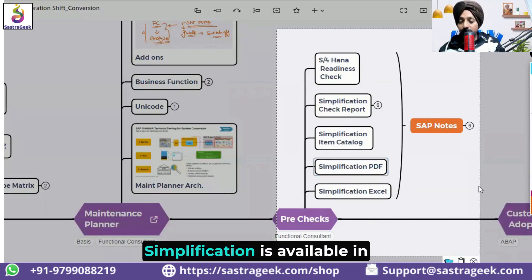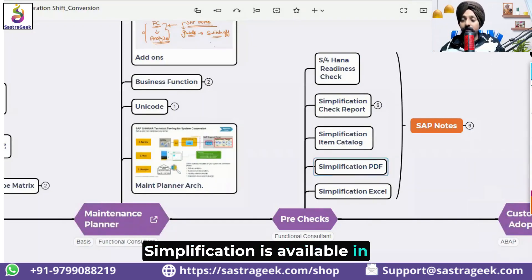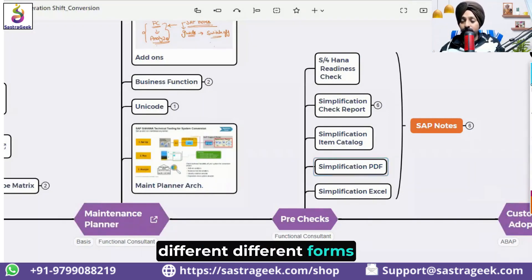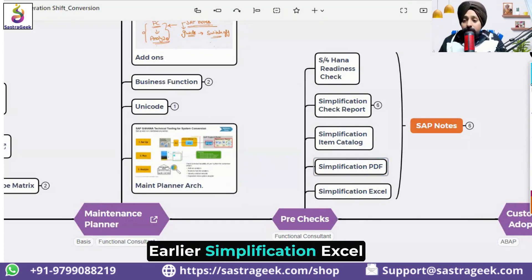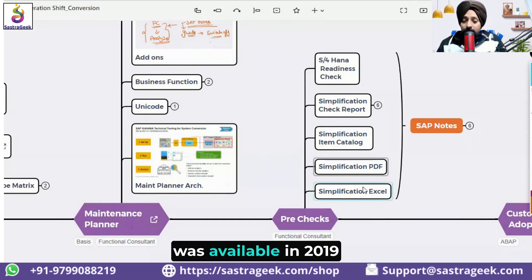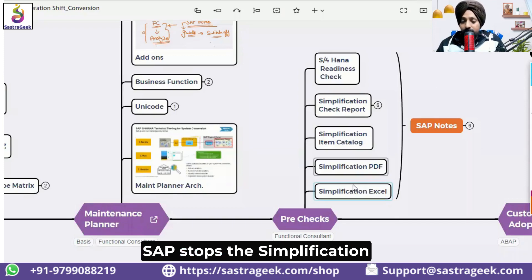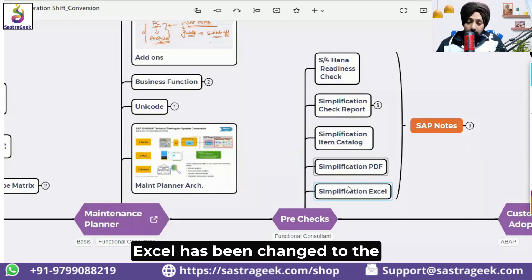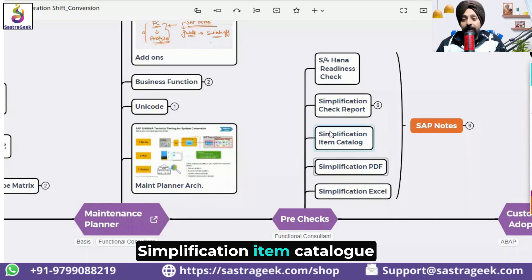Simplification is available in different forms. Earlier, a simplification Excel was available, but in 2019 SAP stopped the simplification Excel and changed it to the simplification item catalog.